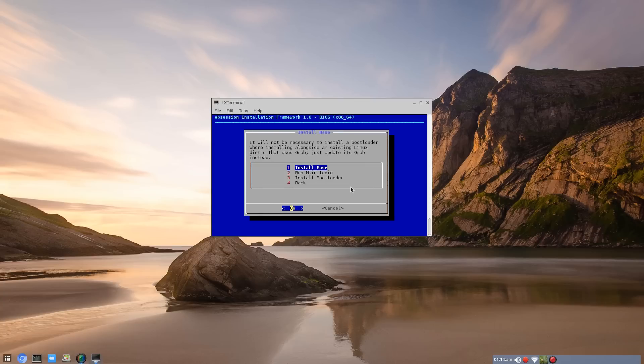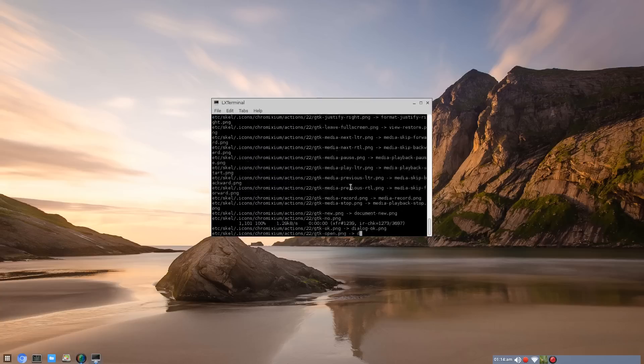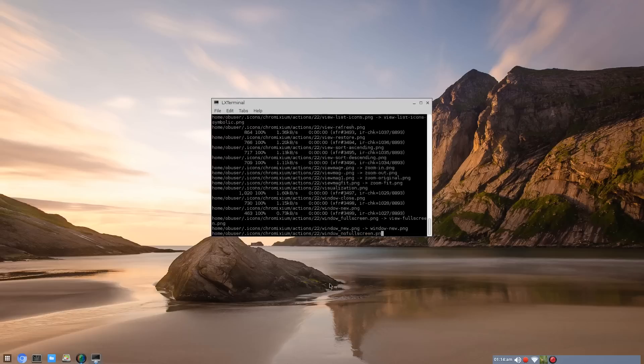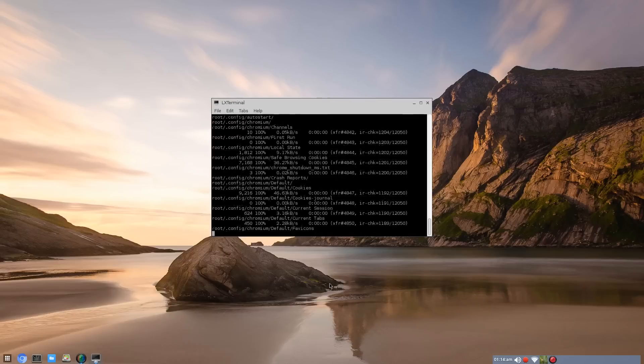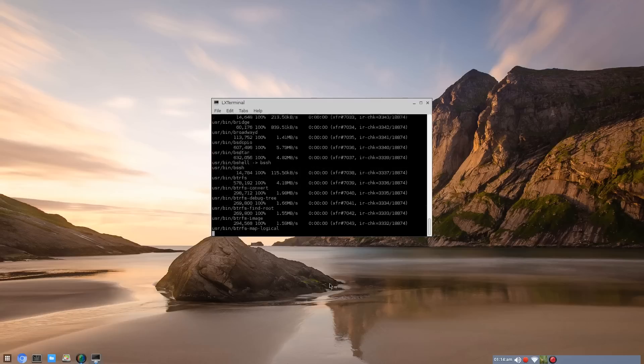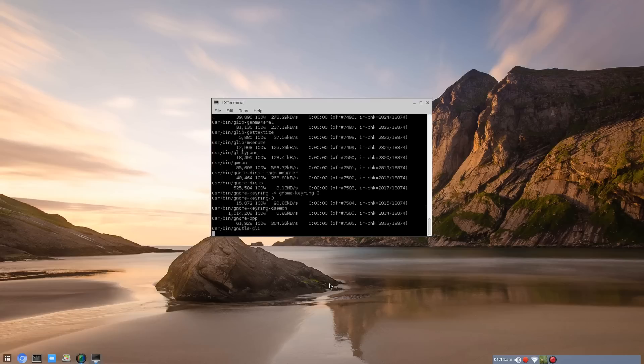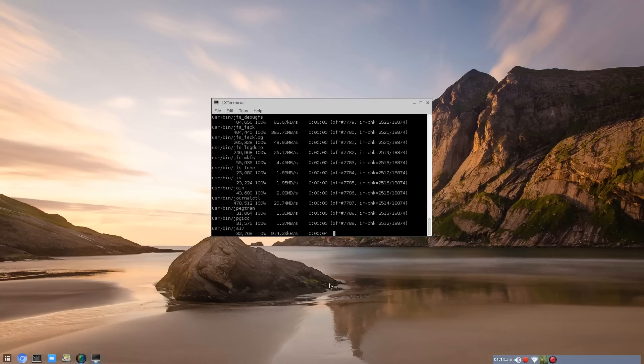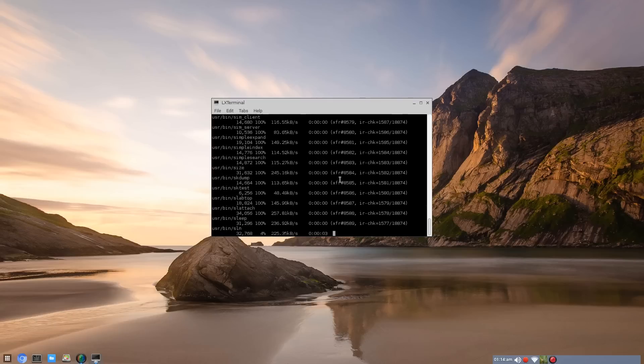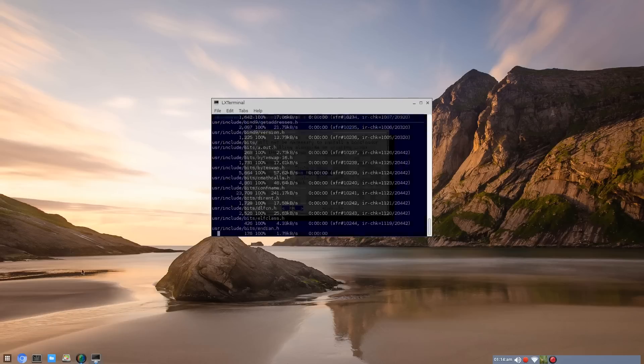And just the boring part, install base. And you just let that run for, it takes two to three minutes, depending on your system. This is 64 bit only so far right now. So I'll just let this finish up and I'll be back.